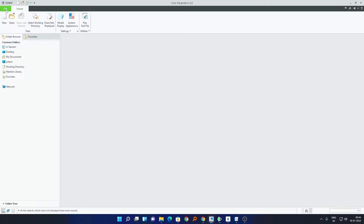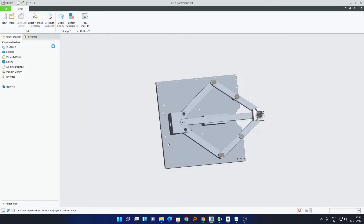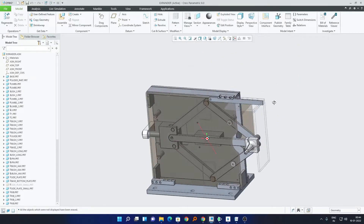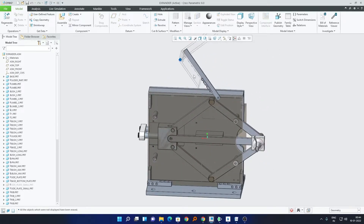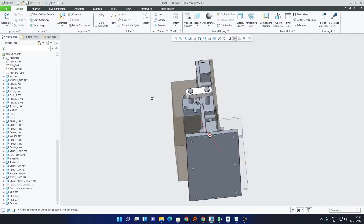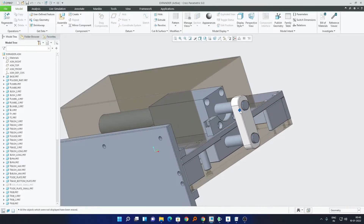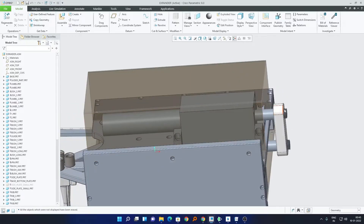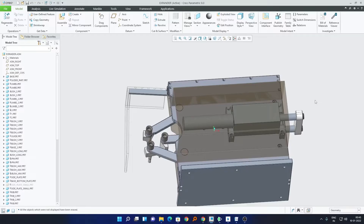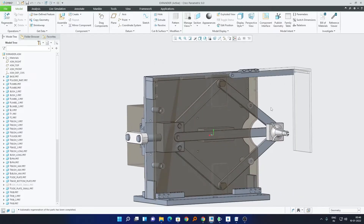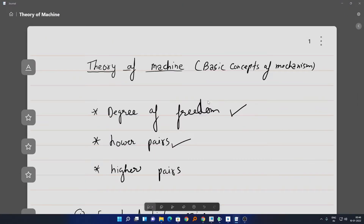Now let me show you how degree of freedom applies in more practical examples. In this tool there are several links and mechanisms with different degrees of freedom. For example, the cover of this tool has only one degree of freedom because it can only rotate. Similarly, the cylinder attached at the back of this tool has only one degree of freedom because it can travel in only one direction.